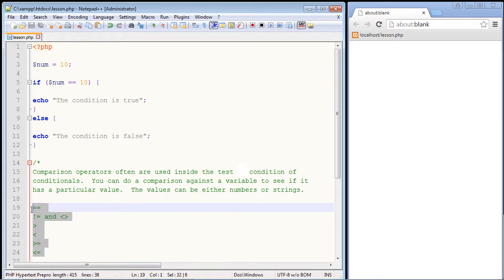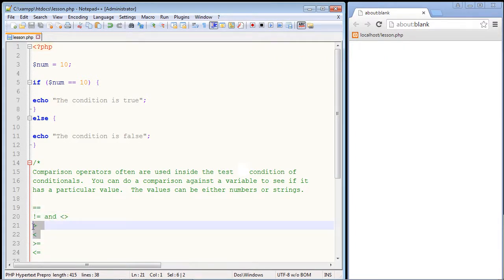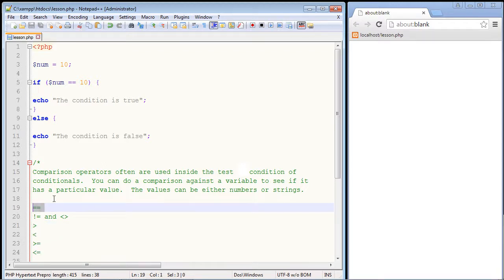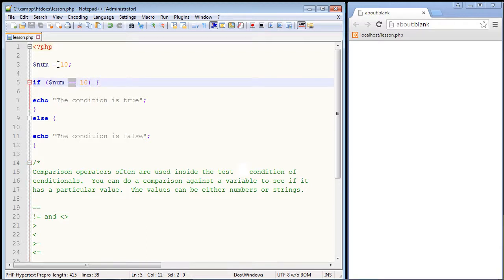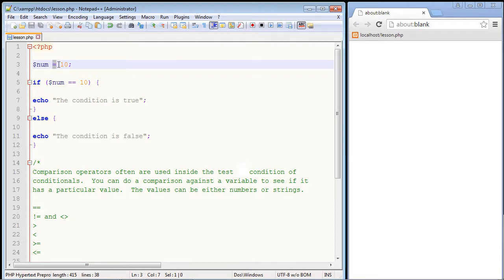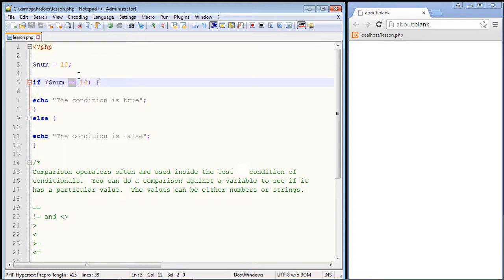Here are the main types of comparison operators. One of the most important is the double equal sign. It's important to note that this is not setting a value like the single equal sign does — that is an assignment operator, assigning the value of 10 to a variable called num. The double equals does not do that; it's testing to see whether this variable really has a value of 10.